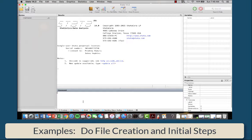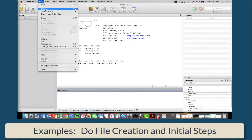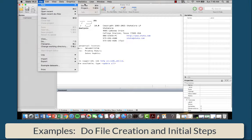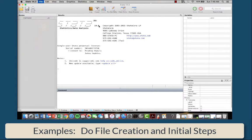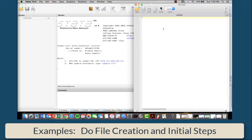You do this by first starting a new do file. You're going to want to open a new do file, and it's going to create a new do file for you.